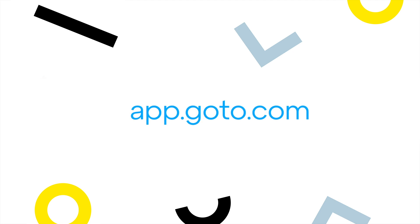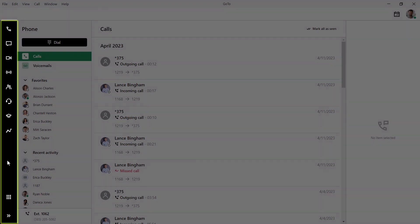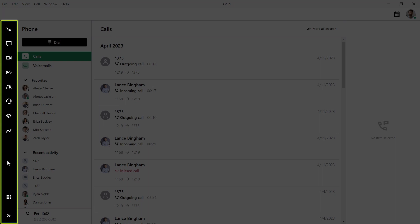I'll use the desktop app for this video, but GoTo can be accessed at the site. I've already signed in as the user Ryan Noble. Take note of the left navigation menu. You may see different icons here depending on what options are available with your GoTo plan.